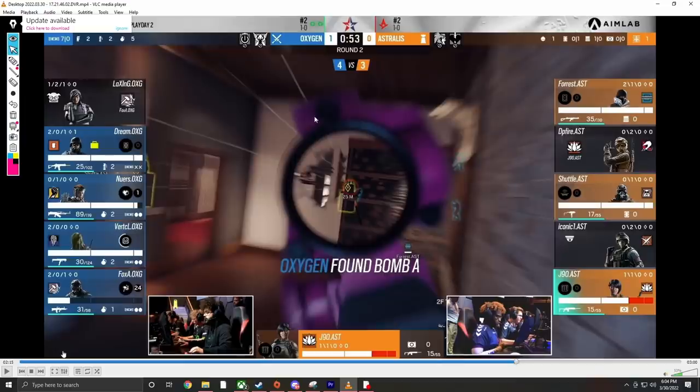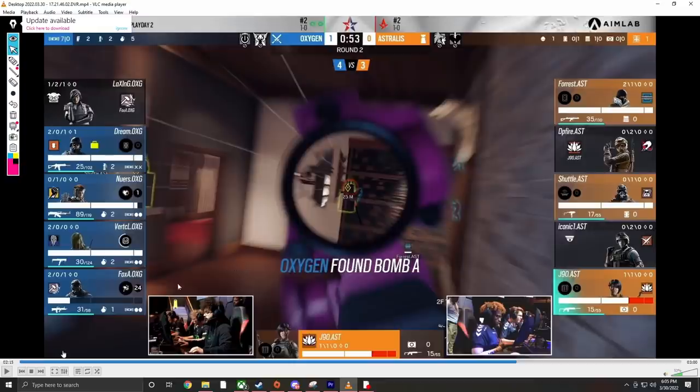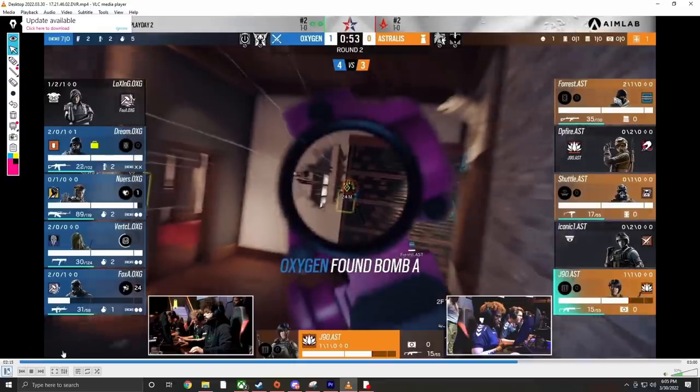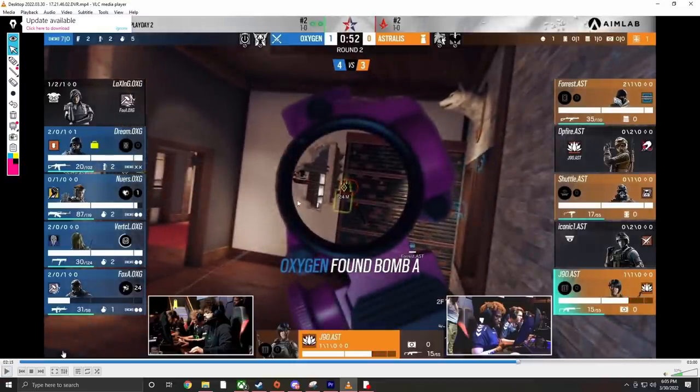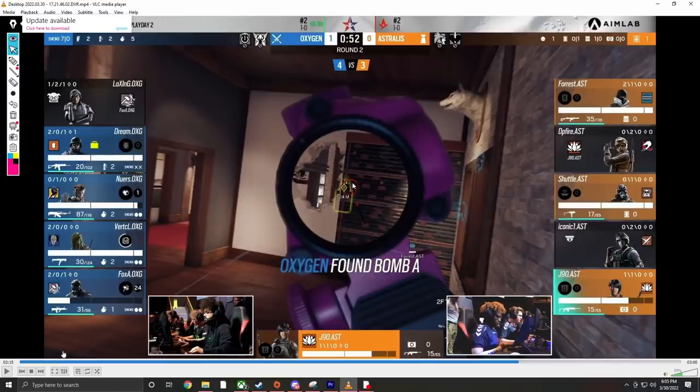So J90 is playing the solar stairs. He's playing at the bottom of solar stairs to kind of contest the open breach point here. If he can win a gunfight here and slow down the momentum of Oxygen, that's going to put Astralis in a very good defensive position because there's 50 seconds left on the clock.